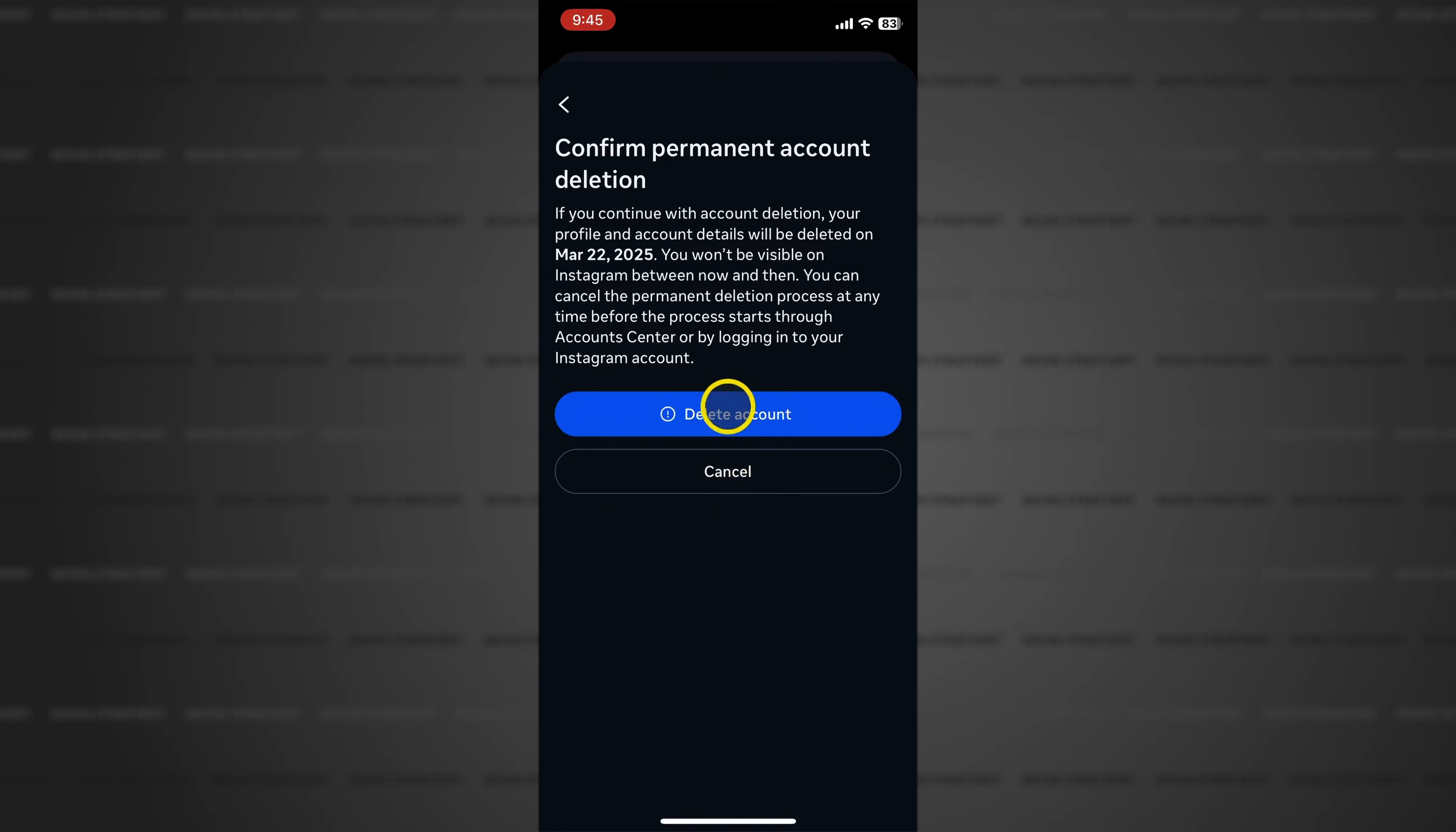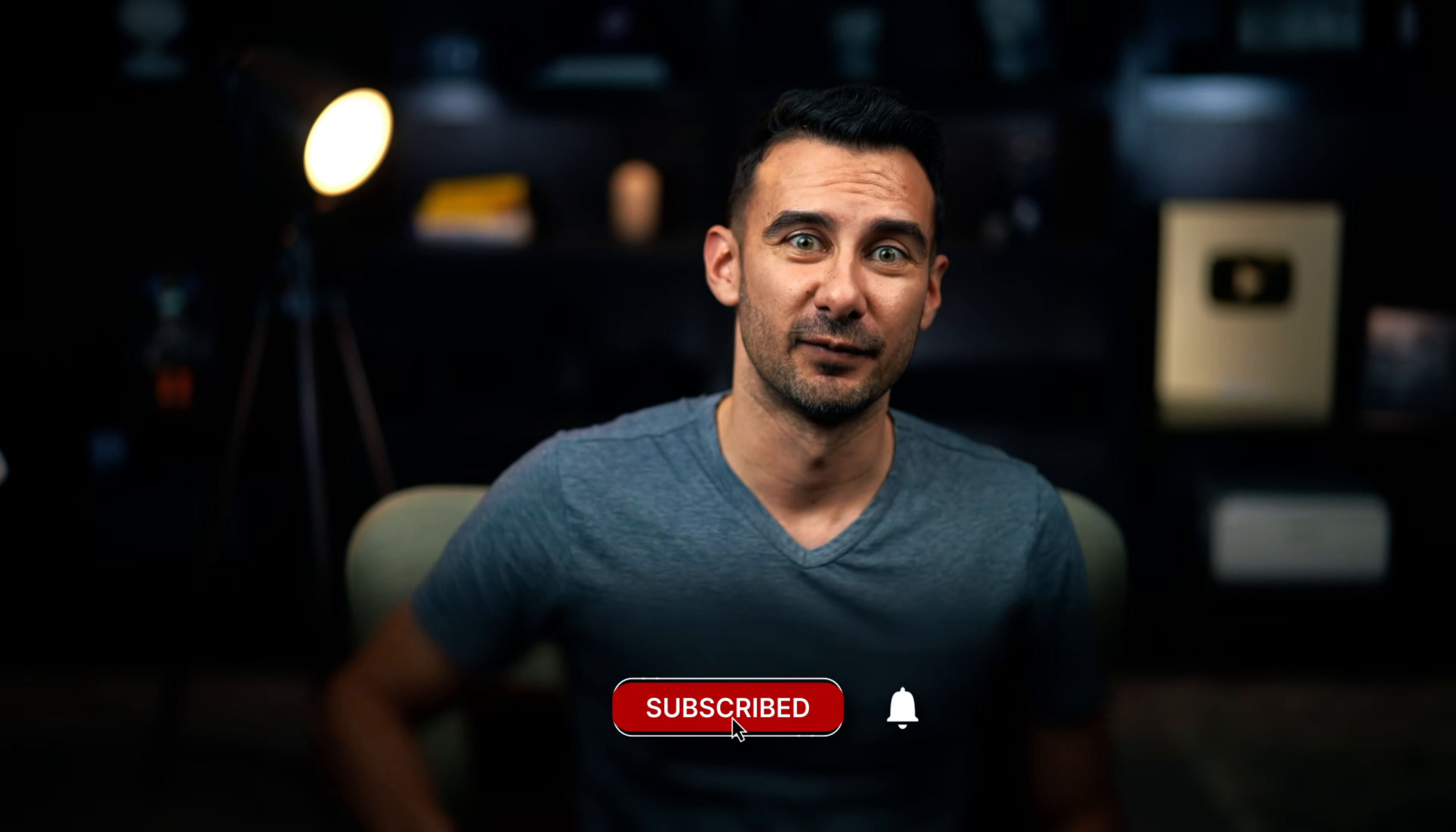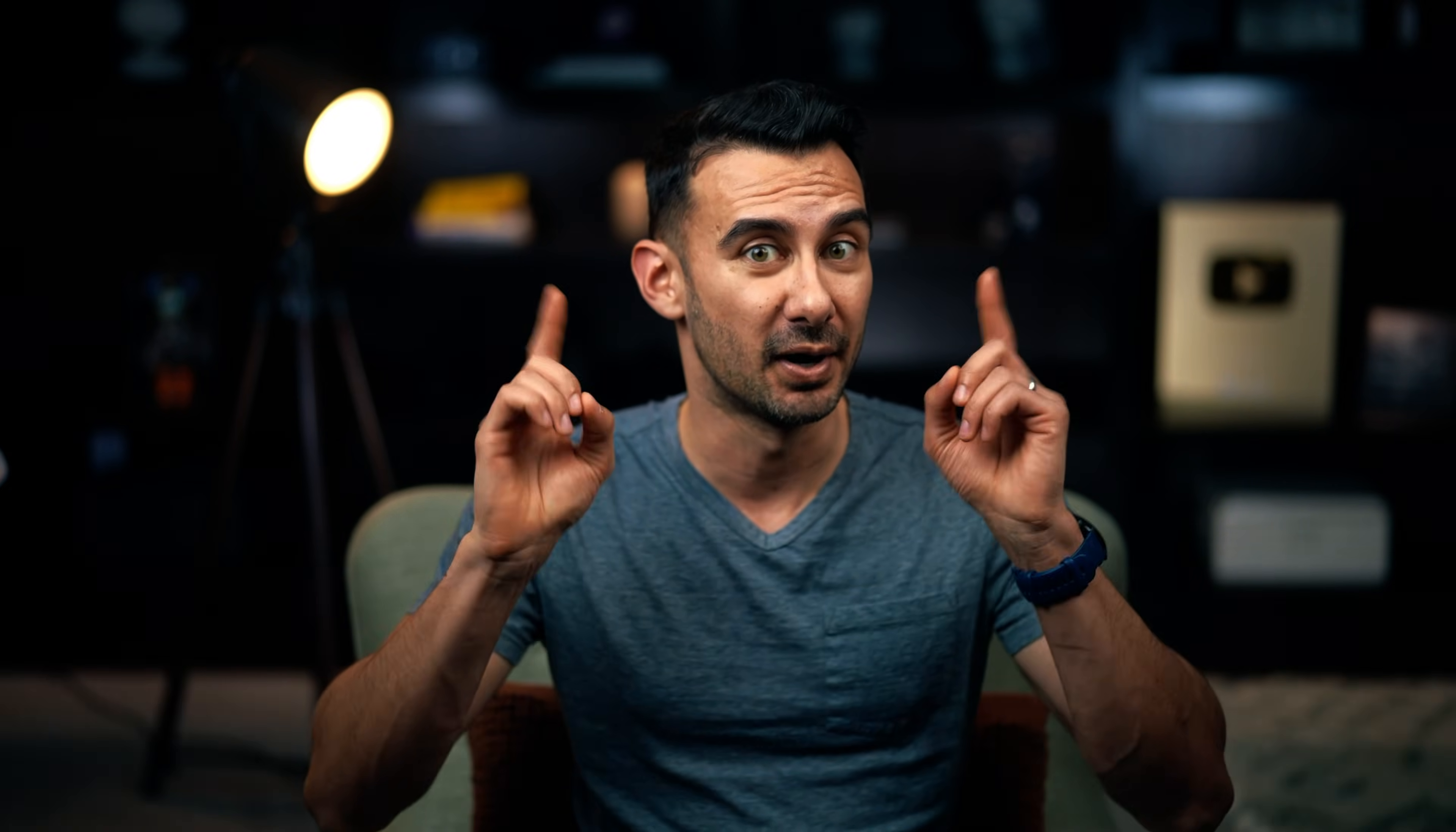Take a deep breath, tap the delete account button and take a load off your shoulders. Now you have one month to reverse the process just by logging in but don't fall for it.